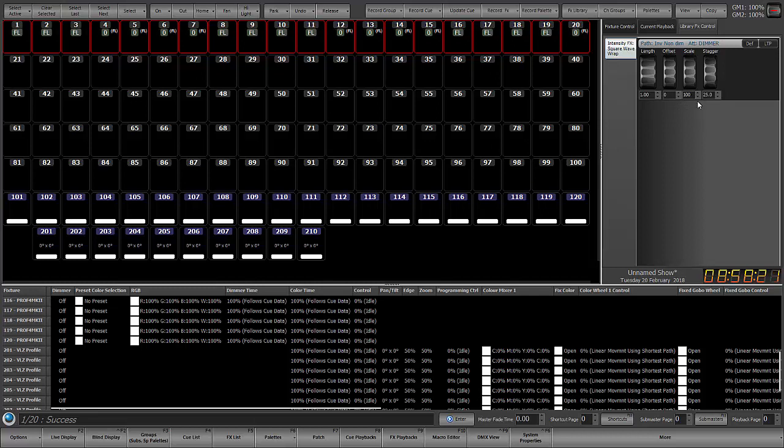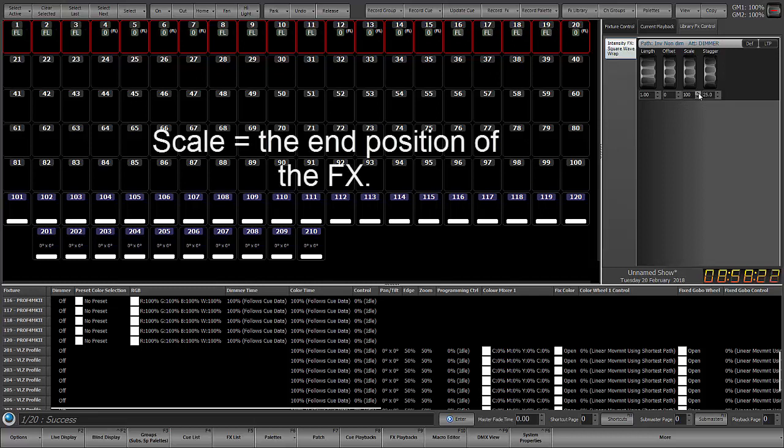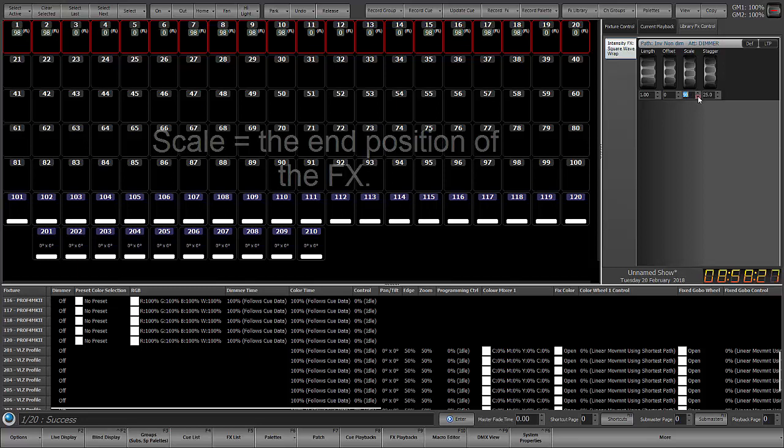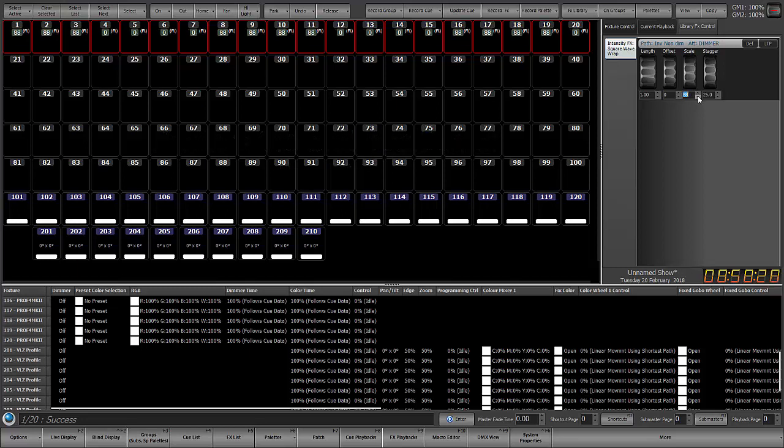And we'll look at scale. Scale is essentially the high value when you're dealing with intensity effects. So if I bring the scale down to say 84, then you'll see now it's going from zero to 84.